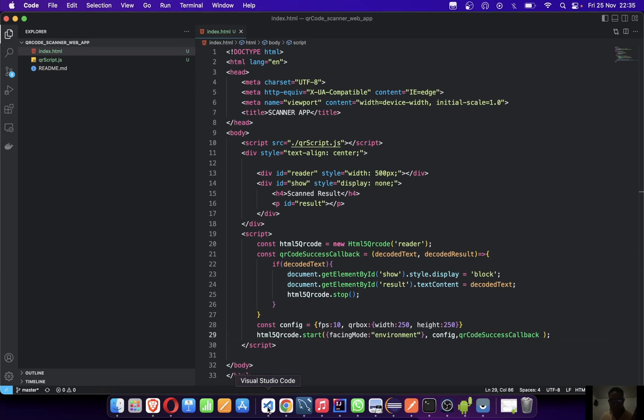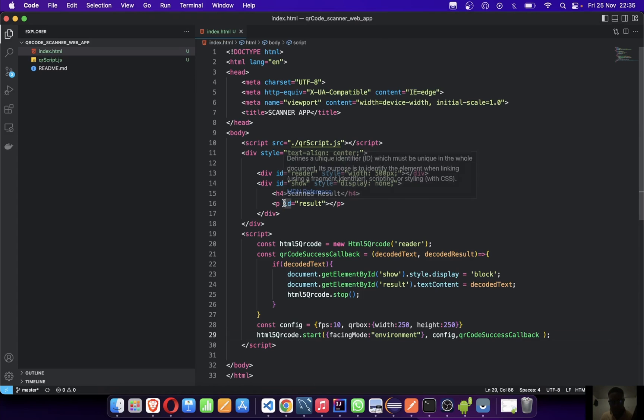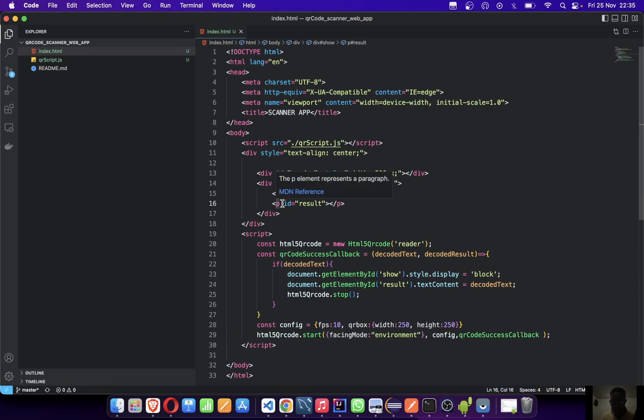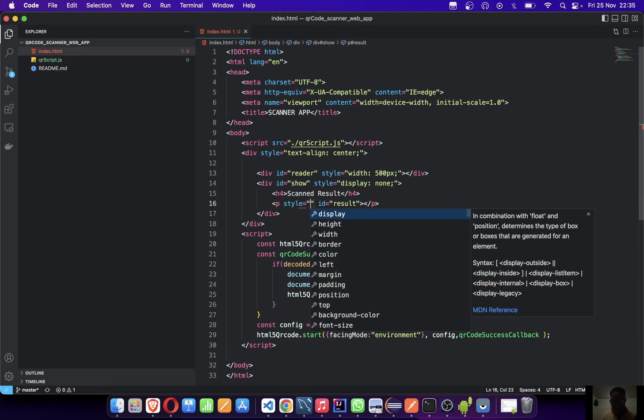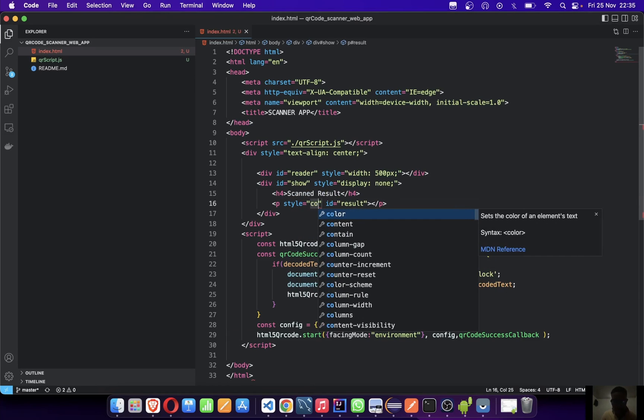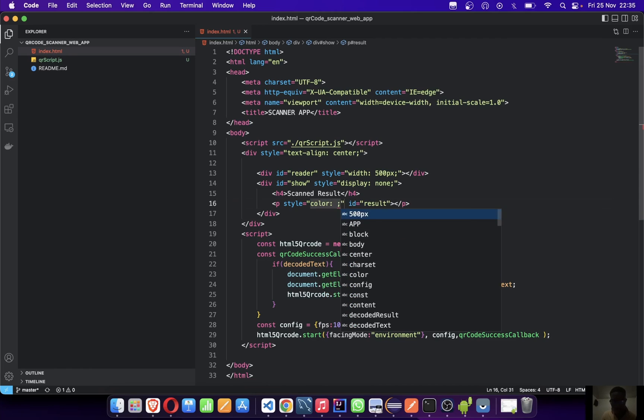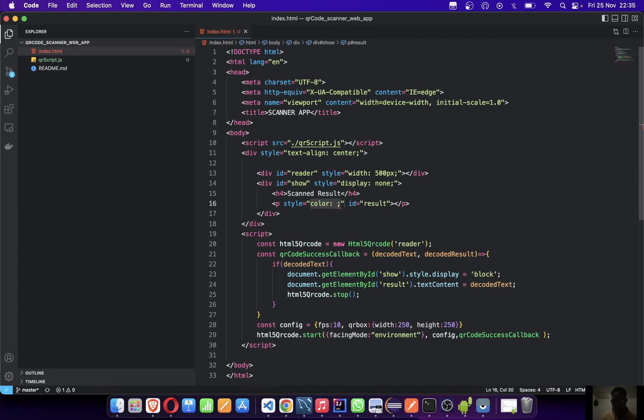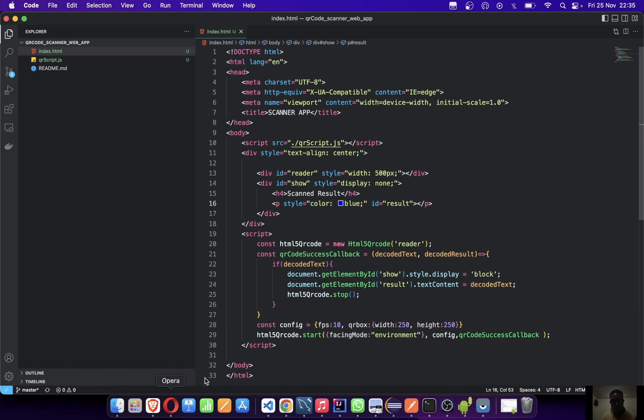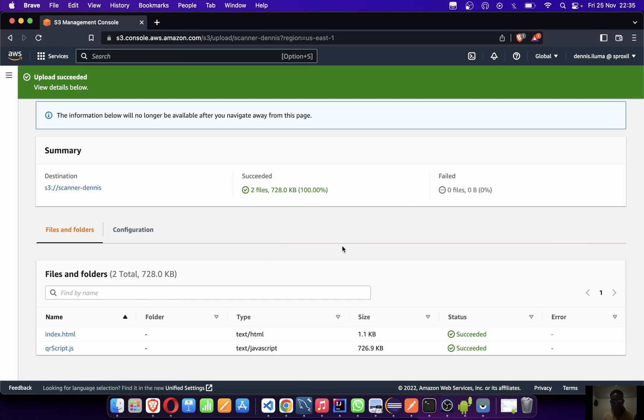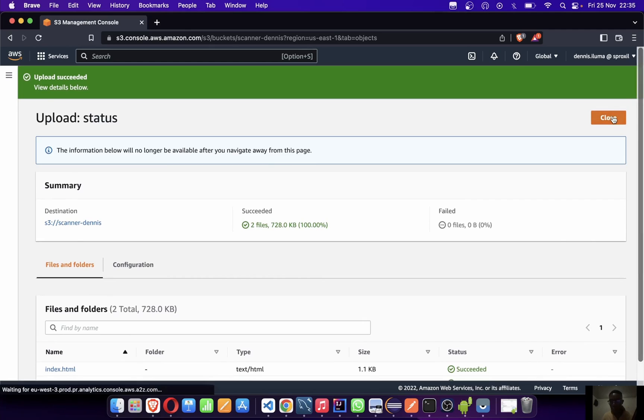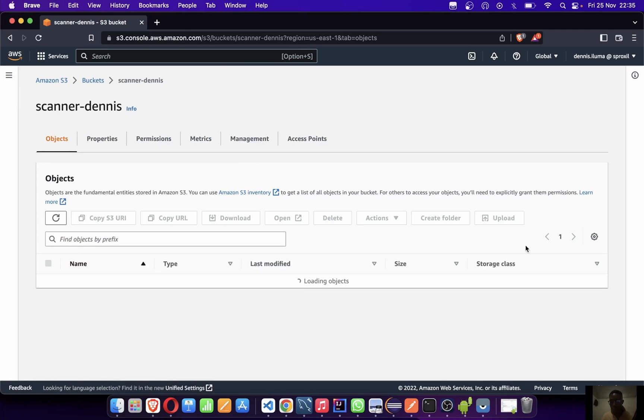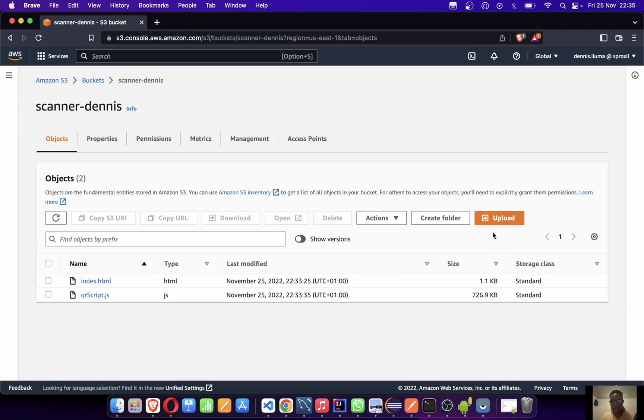I forgot to add the color. If you want to make it blue, you can just come over here and say style color to be blue. The scan code is going to be blue. Let me just complete the deploy again and test it out.